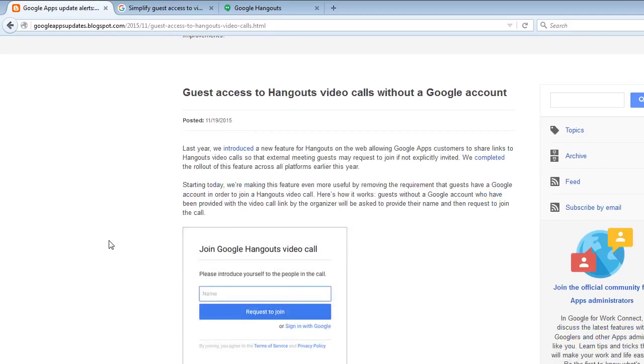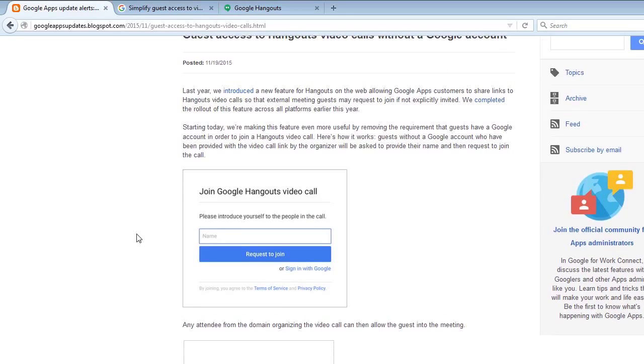Starting today we're making this feature even more useful by removing the requirement that guests have a Google account in order to join a Hangouts video call. Here's how it works.